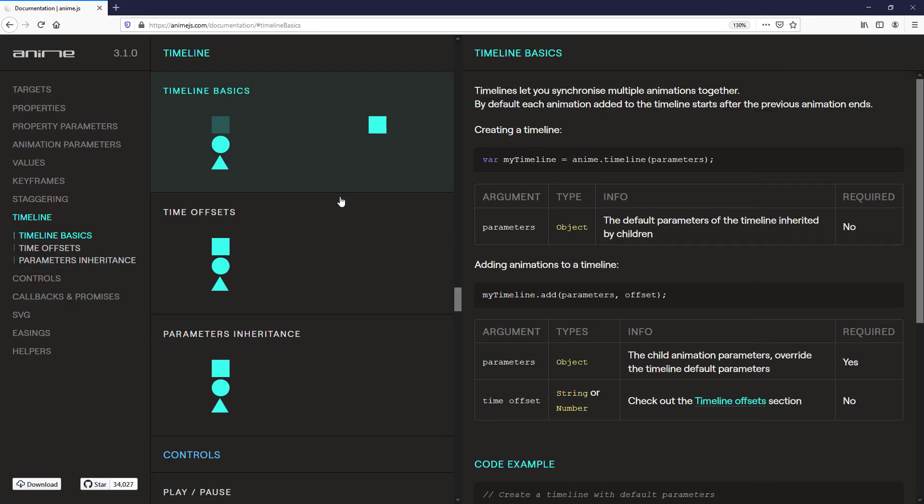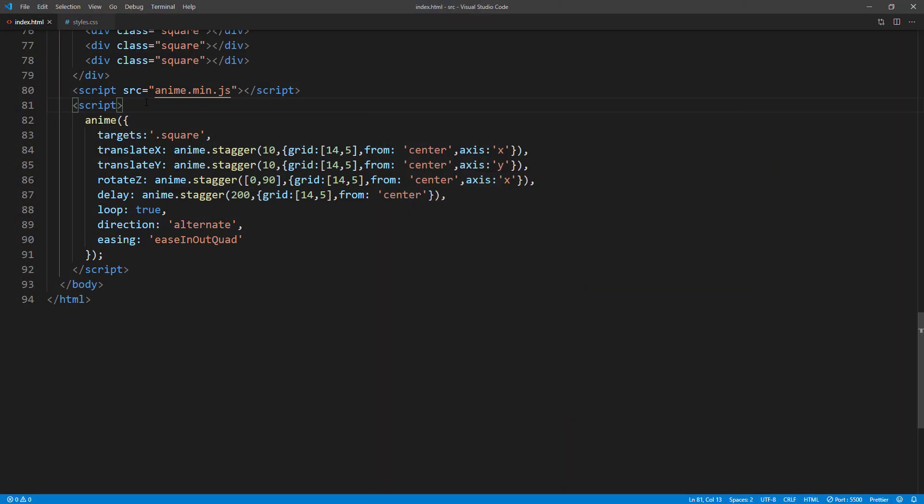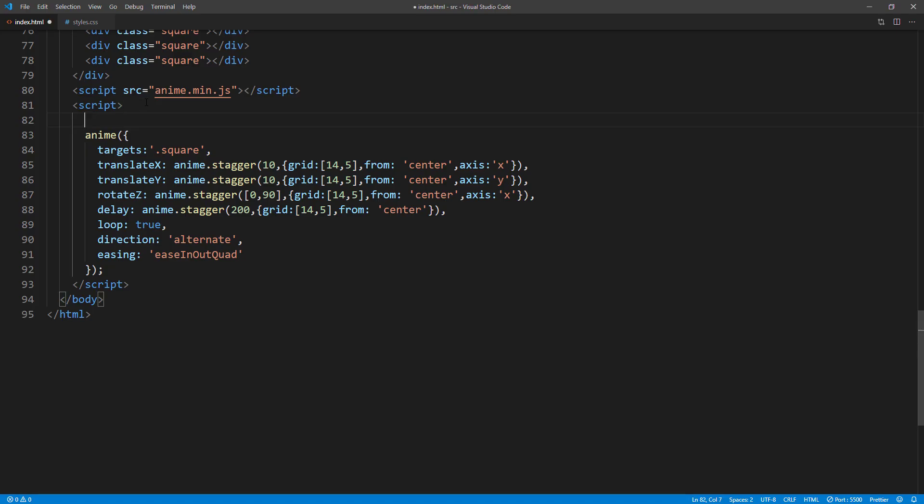The last topic for this tutorial we are going to talk about is Timeline. It allows you to combine multiple complex animations together. Let me show you how. First create a new timeline object.